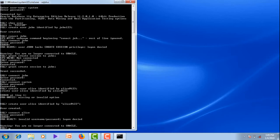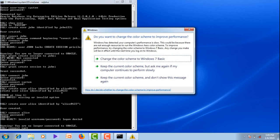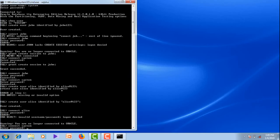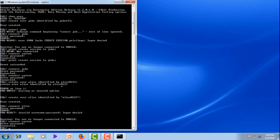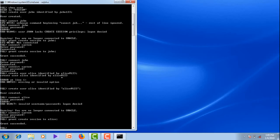So we need to assign create session permission. Let me give that — connect as system. Password. Connected. Let me give the permission: grant create session to Allies. Grant succeeded.